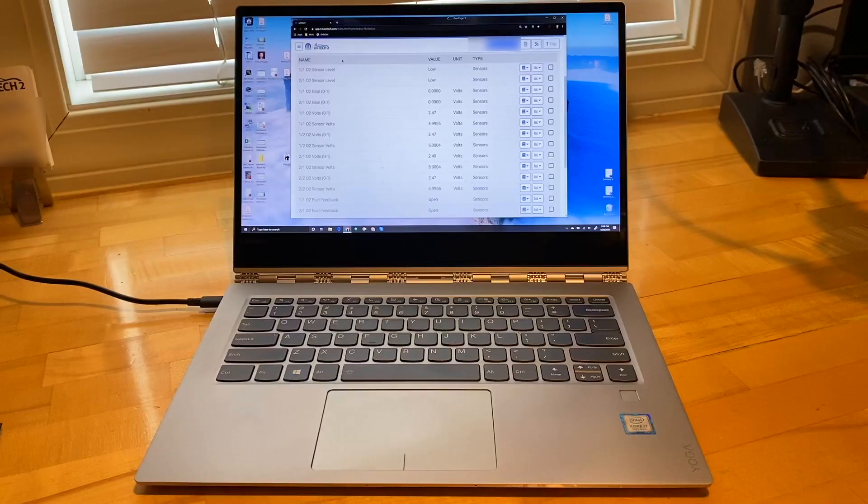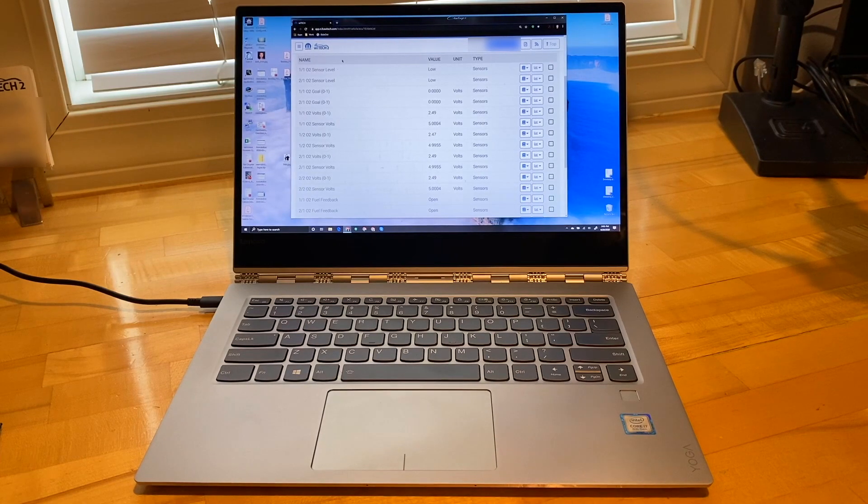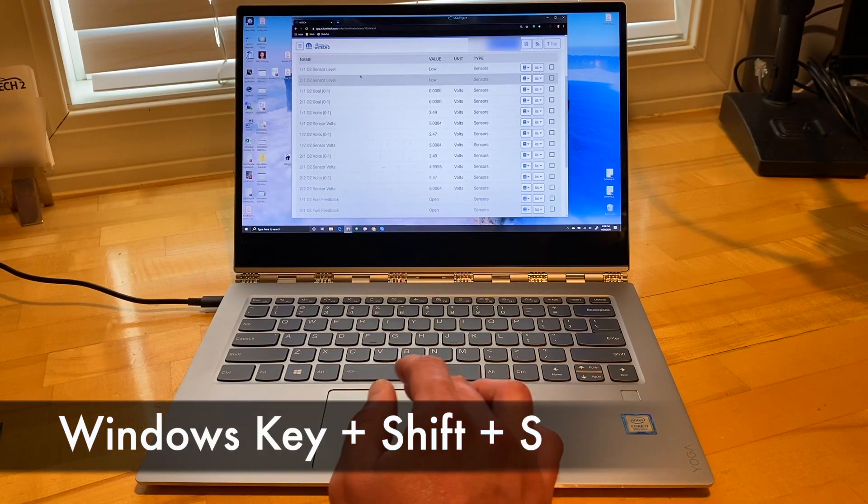First, let's cover Windows PC. There are multiple ways to take screenshots in Windows. We're going to cover how to take screenshots using Snip & Sketch using a keyboard shortcut.